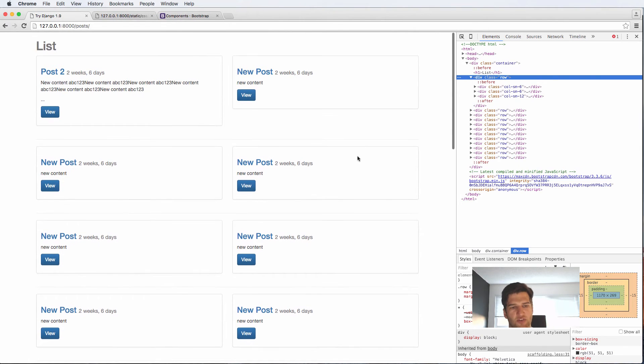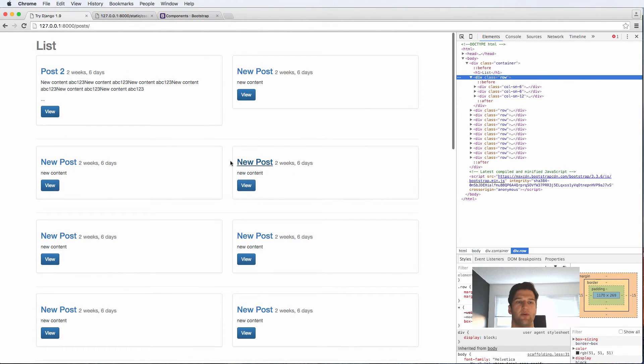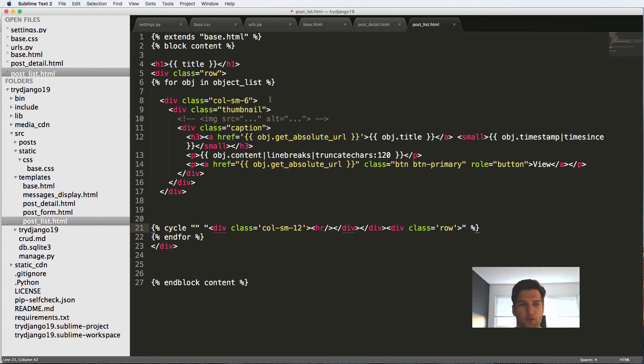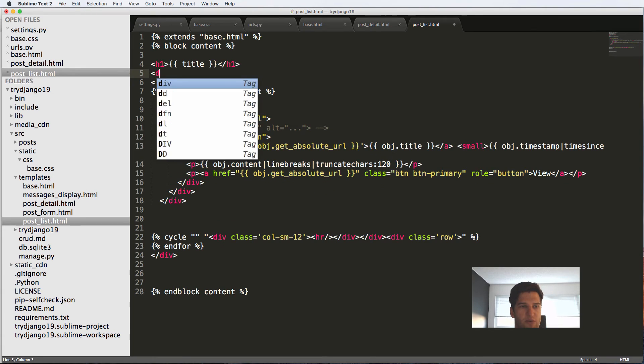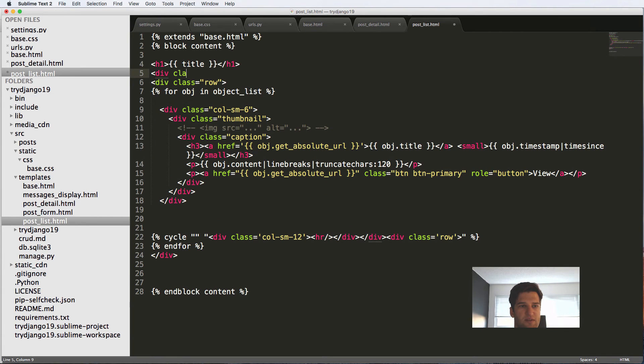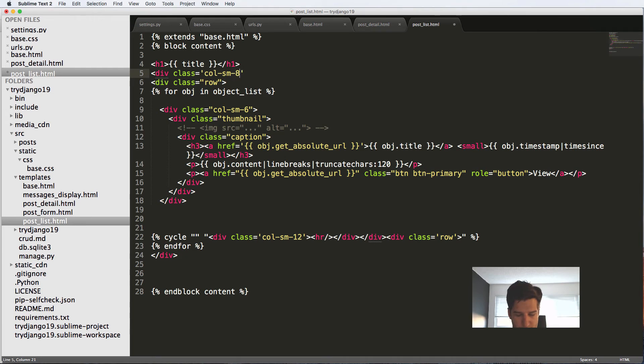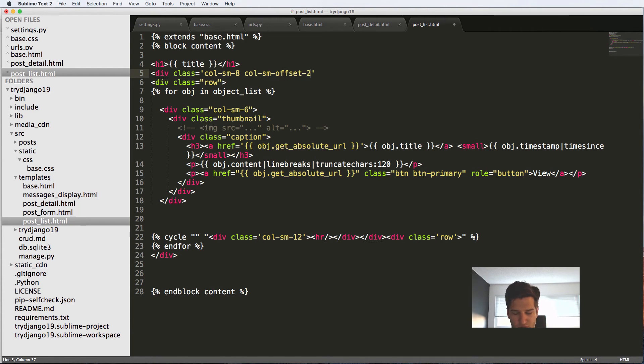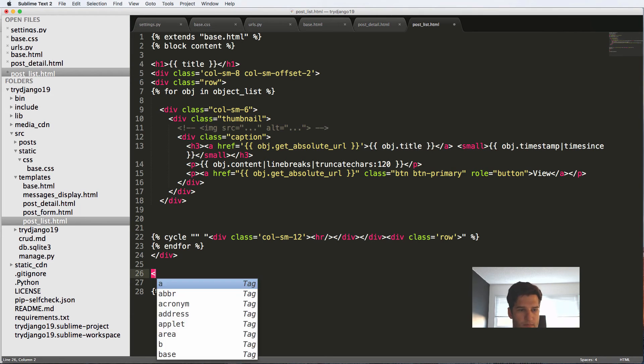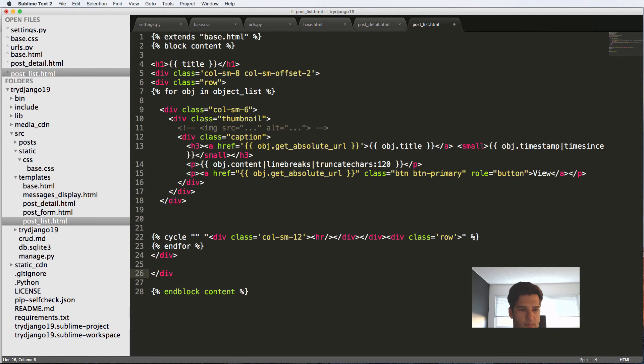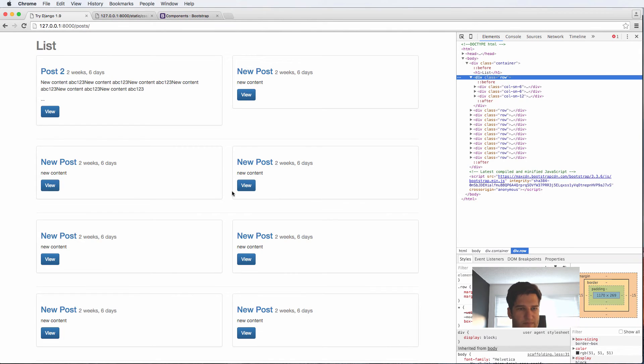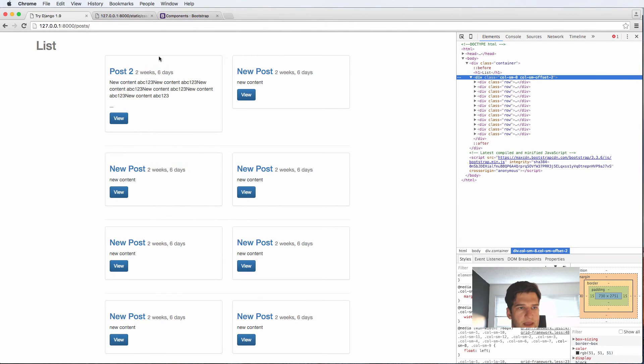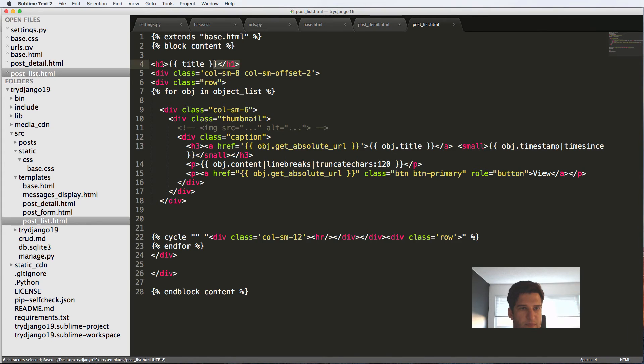So there's a lot of things you can play around with making this look better. Another thing that I probably want to do is div class equals to column small 8 and column small offset 2, close that off.